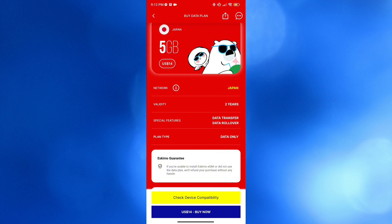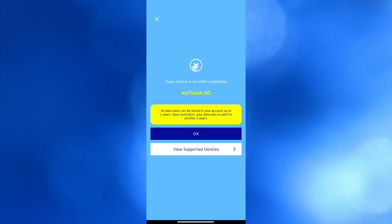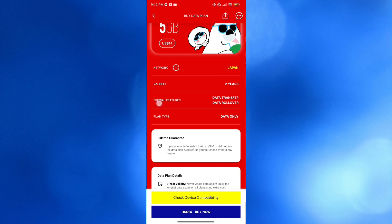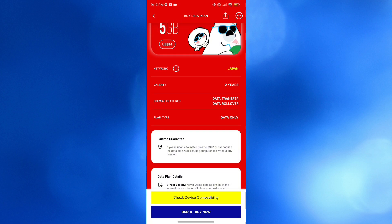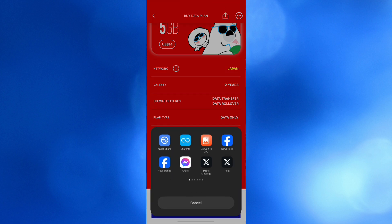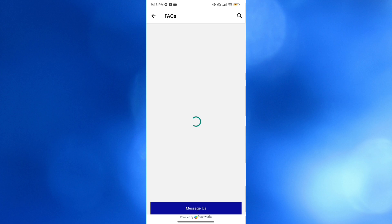You can check device compatibility to make sure your device supports eSIM, and click the Buy Now button to proceed with purchasing the data plan. If you also want to share a plan, you can click the Share button on the top right corner, and a pop-up window will show you different methods to share the plan.